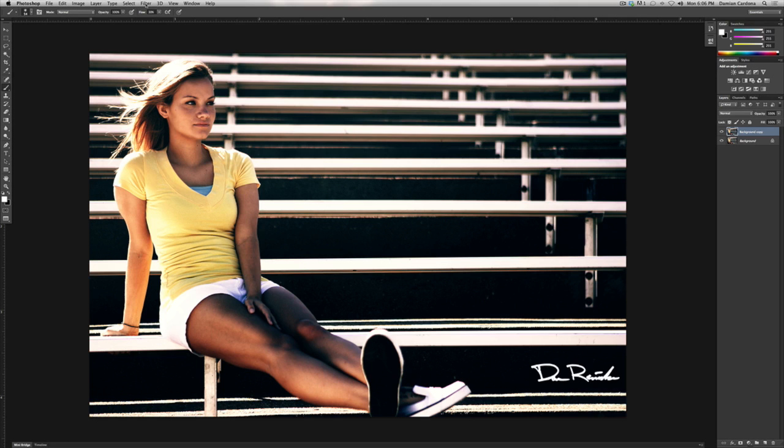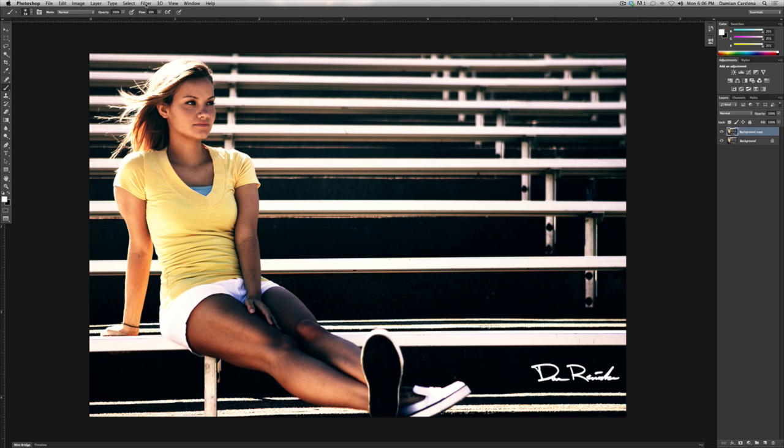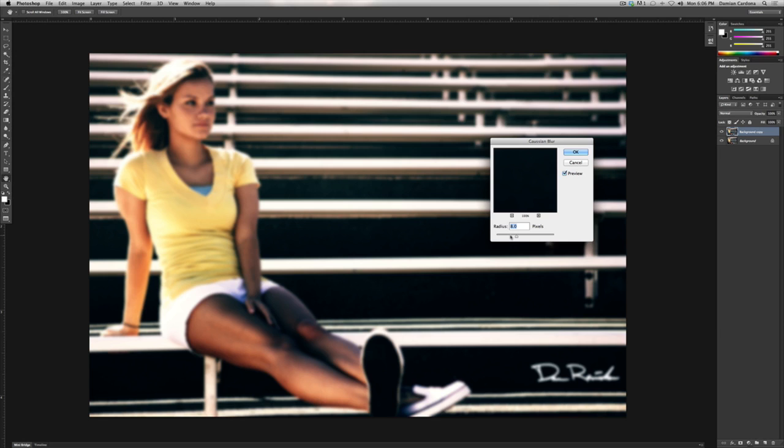Now, what we're going to do is apply a blur. We're going to go up to Filter, Blur, Gaussian Blur. Let's raise this up just for the tutorial's sake, make it a little bit more drastic. Select OK.